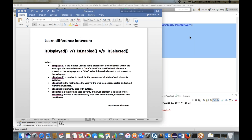Hello friends, welcome to Selenium training. Today I'm going to cover one very important topic — the difference between the isDisplayed(), isEnabled(), and isSelected() methods. It's a very famous interview question. These three methods are really useful for validations on specific elements, like checking if images, logos, or buttons are enabled or disabled, especially for GUI and UI testing.